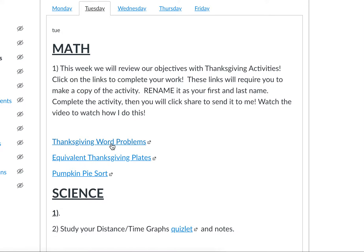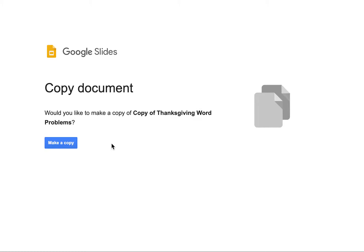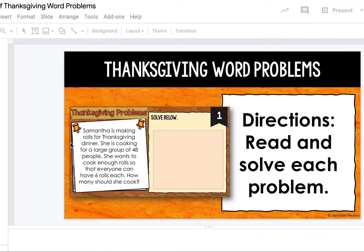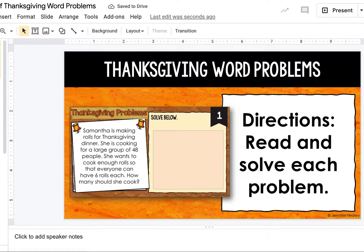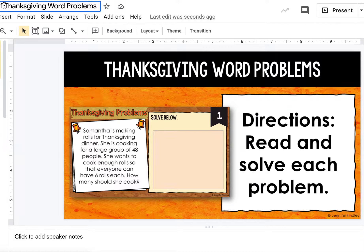So our first one is Thanksgiving Word Problems, and just like yesterday, you want to make a copy and you want to rename that copy with your name up there at the top, like we did yesterday.